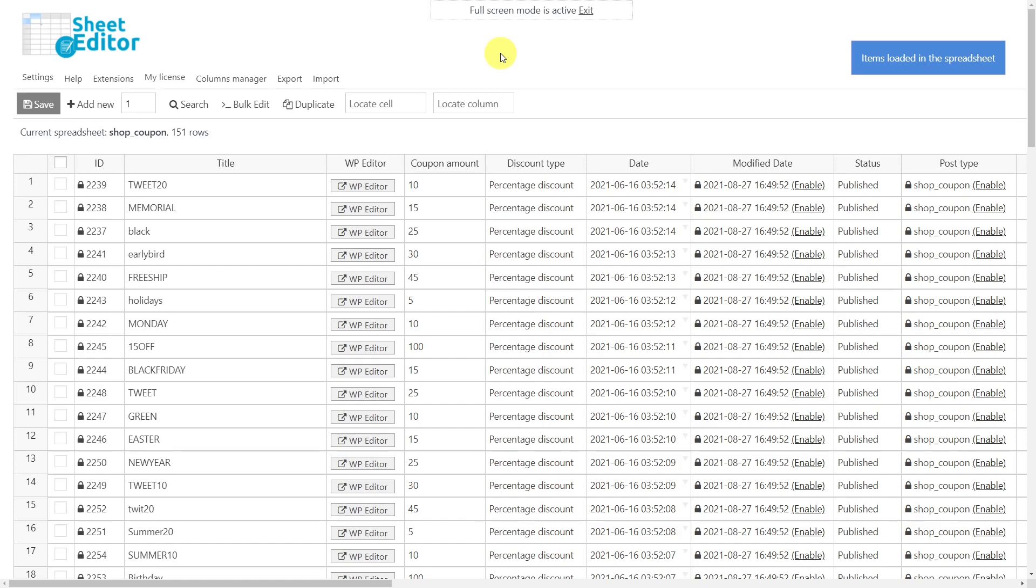You'll find the link to download the plugin in the description of this video, as well as the link to see our written guide.